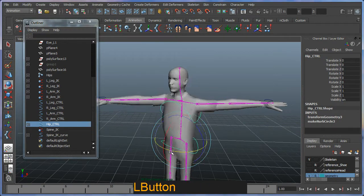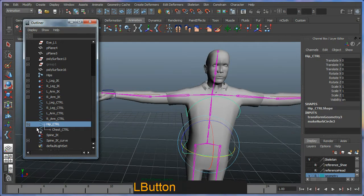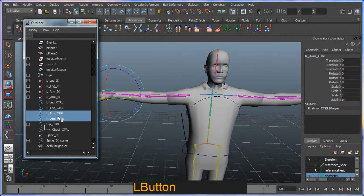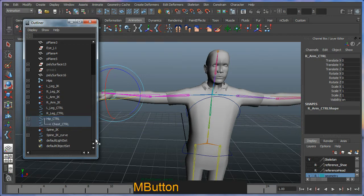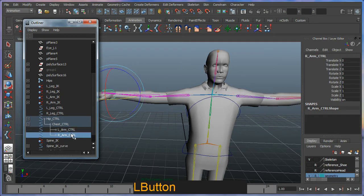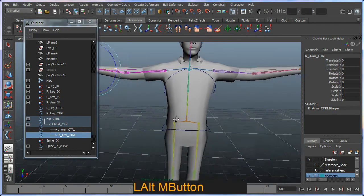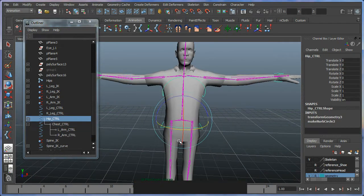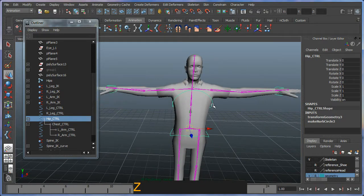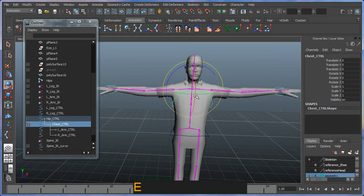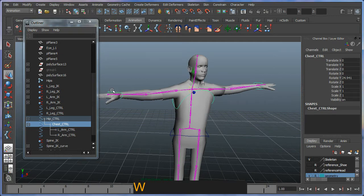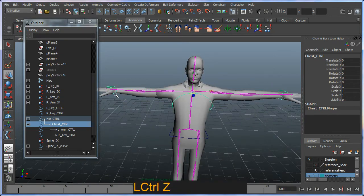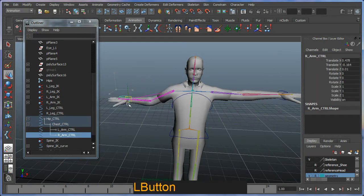Alright. So now I'm going to connect or basically change some parent-child relationships here. So I'm going to get my two arm controllers here, middle mouse drag them onto my chest controller, like so. So they are now child of my chest control, which in turn is a child of my hip control, which basically means that if I select my hip control here, everything else moves. This one, everything else moves. And of course, these ones here move as well.